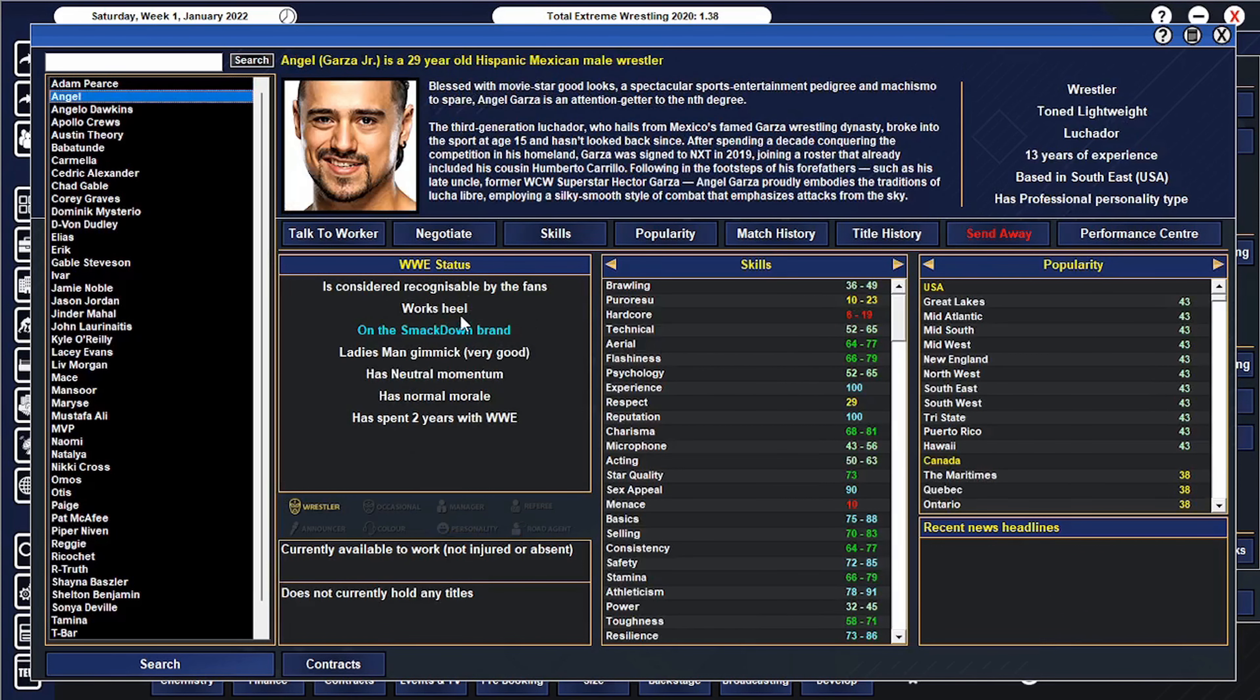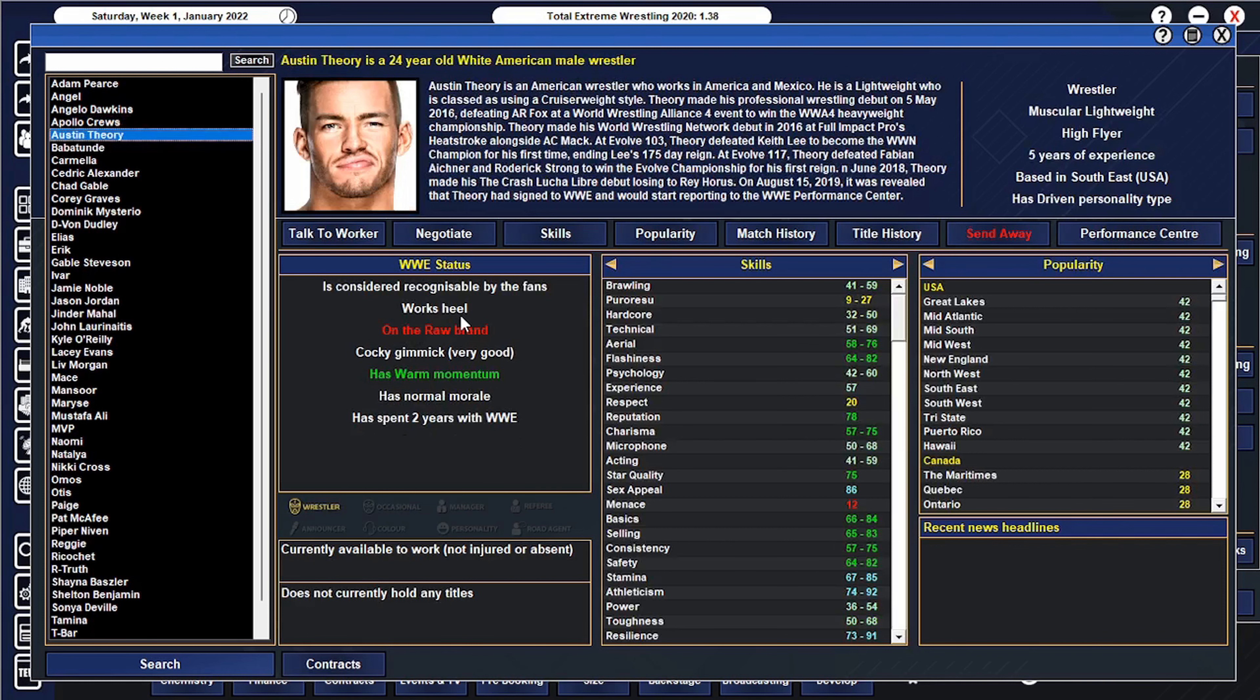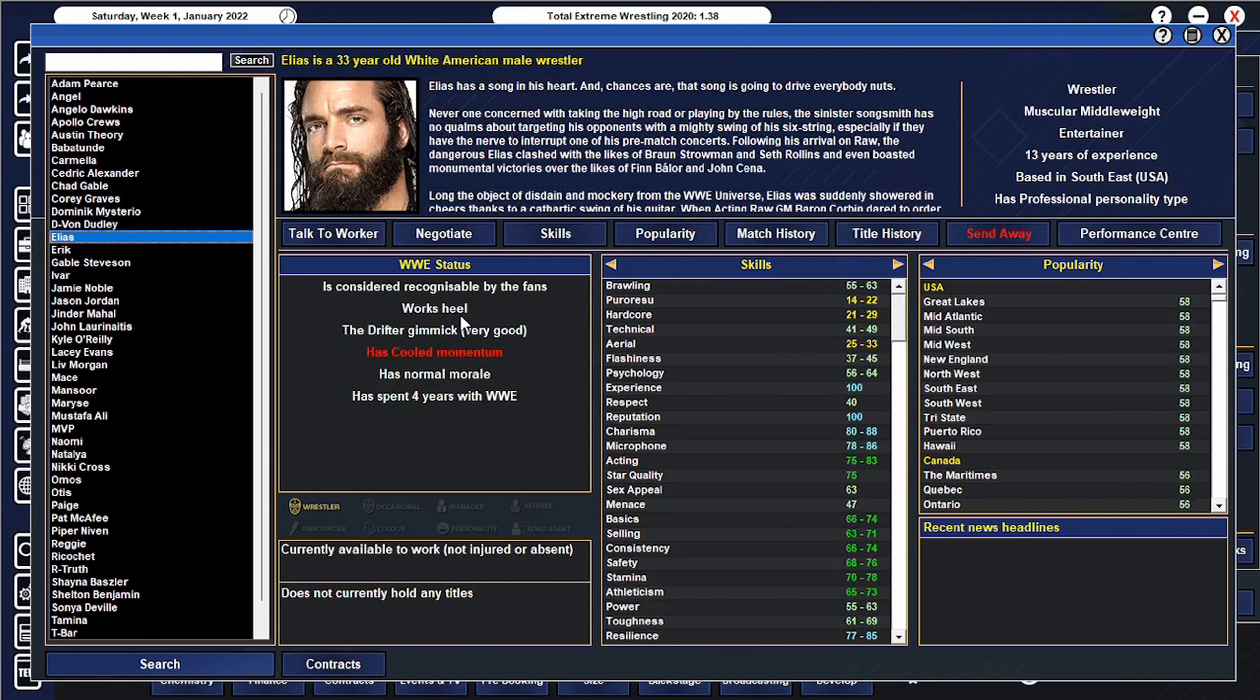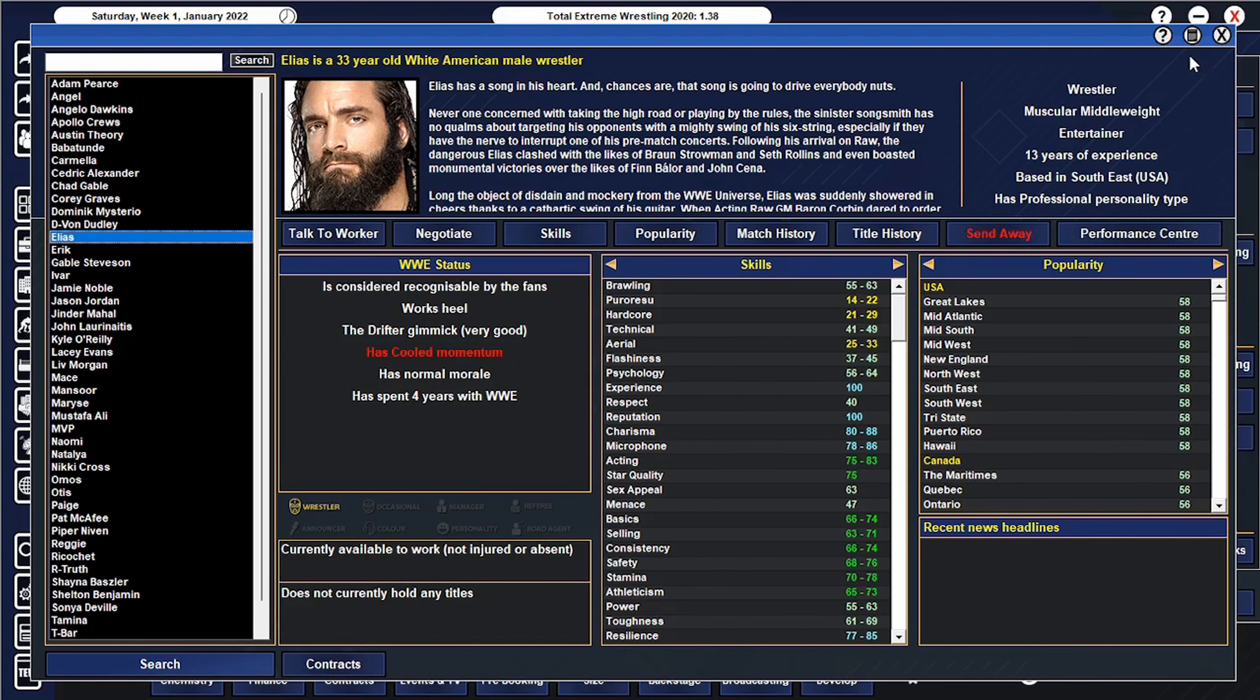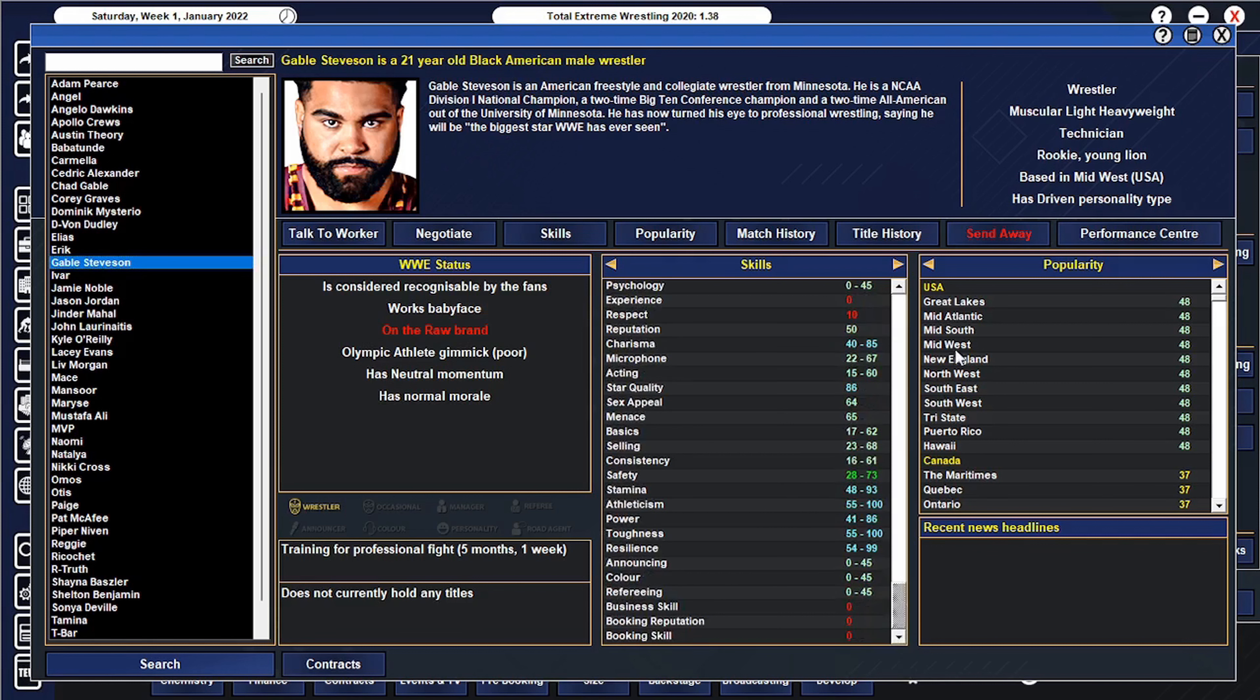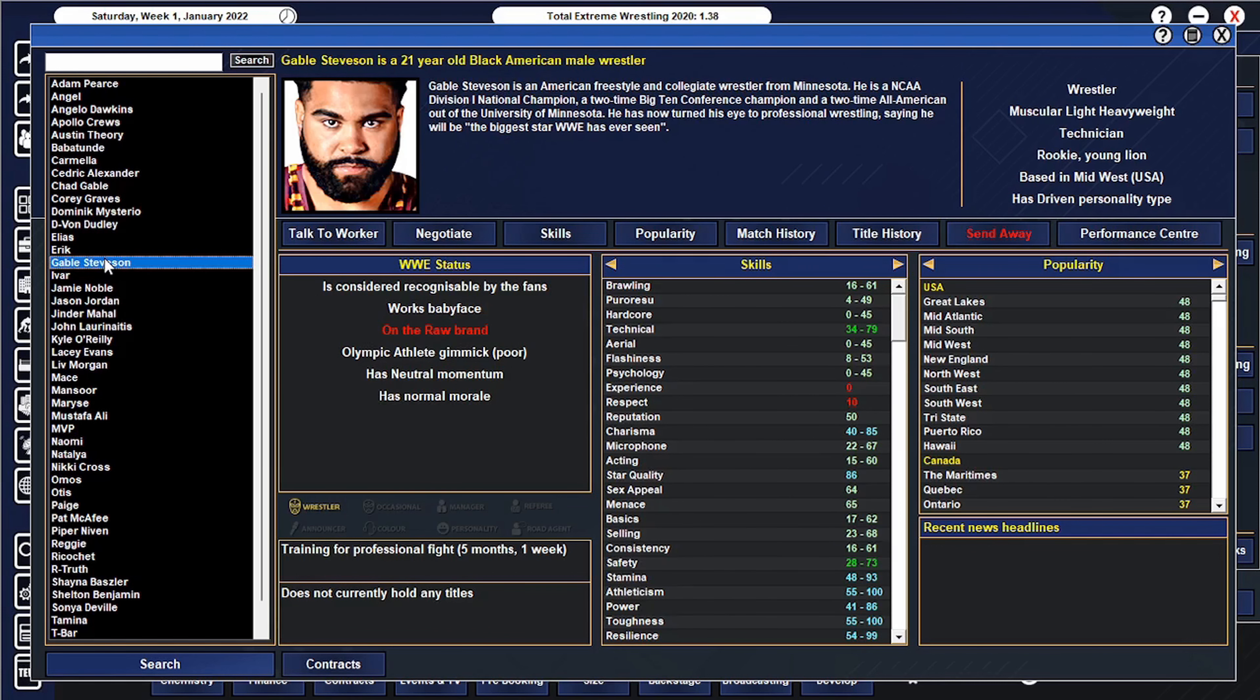Angel Garza, he's definitely a good one. Austin Theory is definitely a future star. I'm going to keep a note for Chad Gable, I got to push Chad Gable better. Obviously Dominic Mysterio. I need to push Elias more, I think I have used him just kind of in an off match. I actually got to use Elias more. I think he's got the charisma and everything to make him a star. Gable Stevenson will be able to use him in five months, so hopefully I can start pushing him soon.